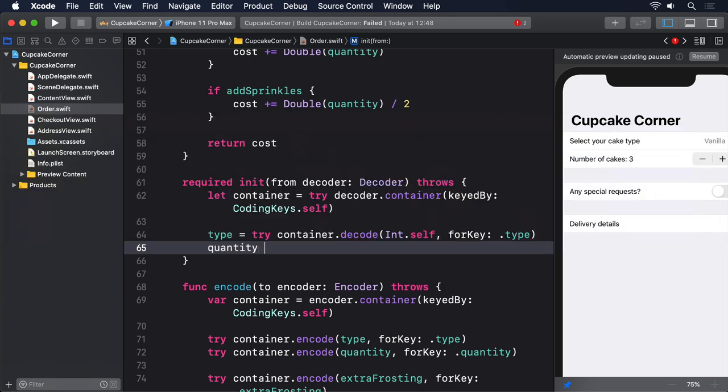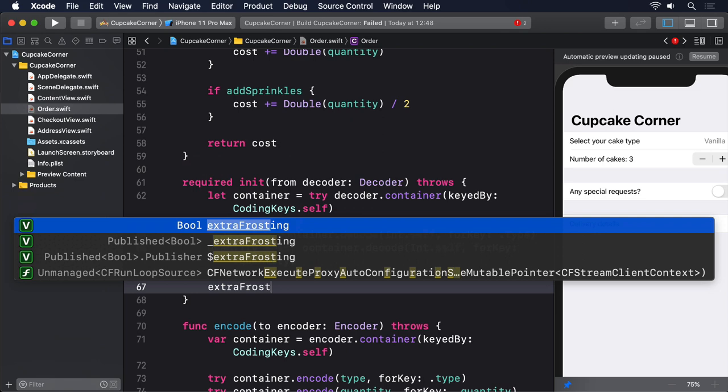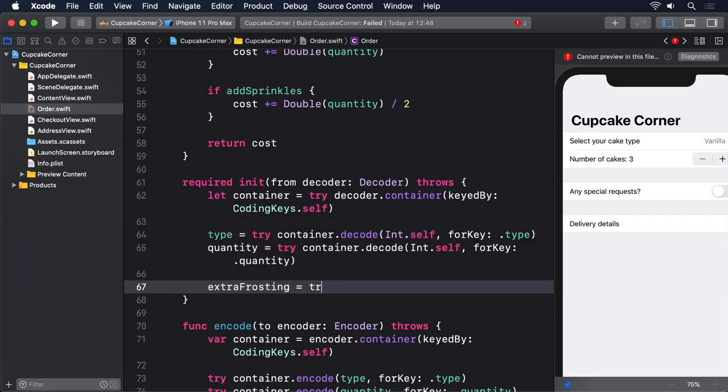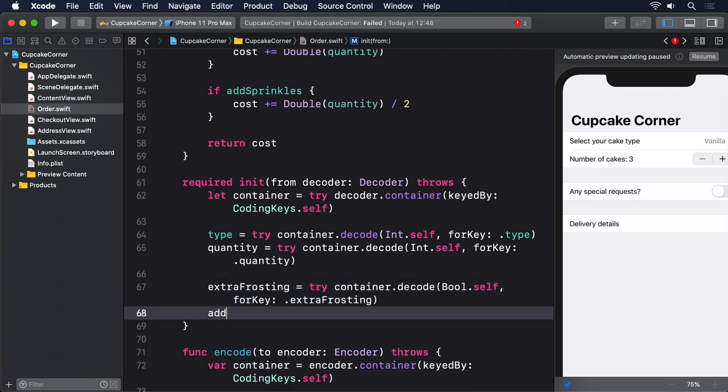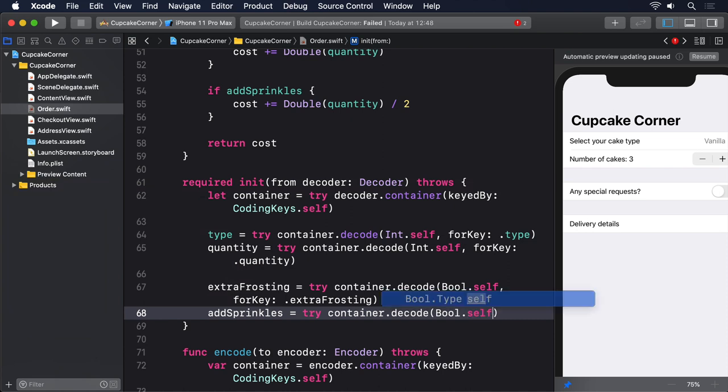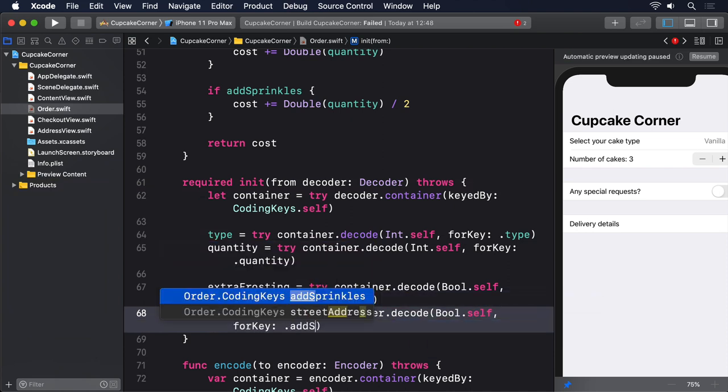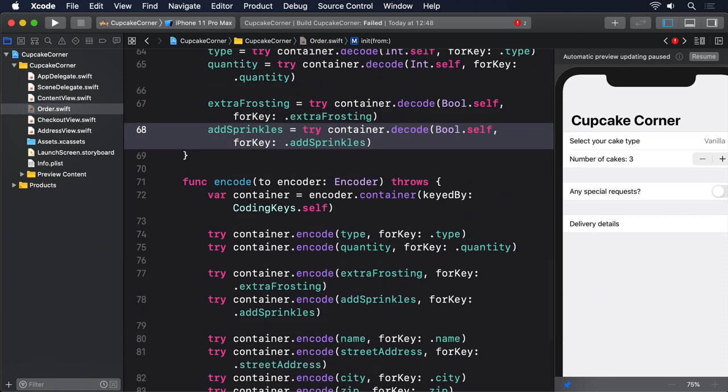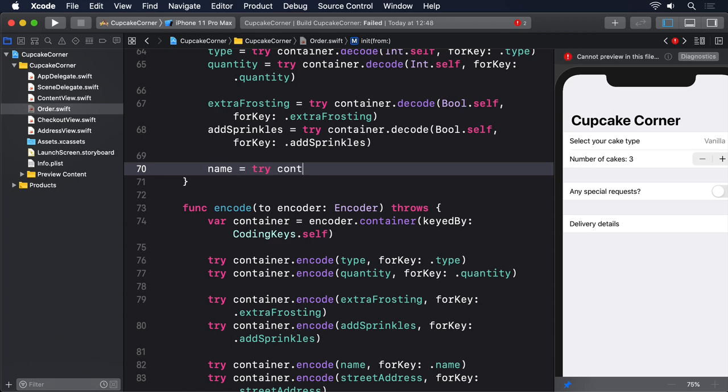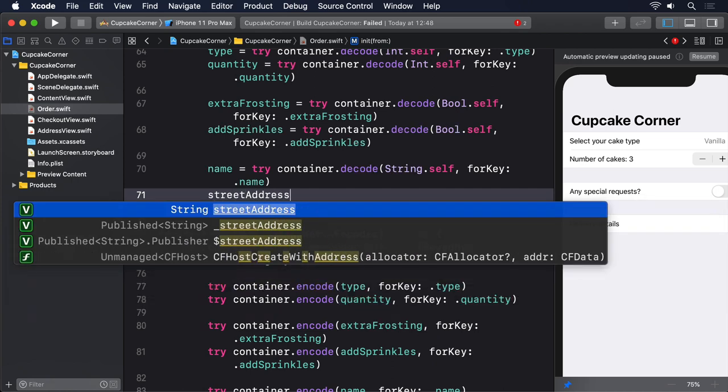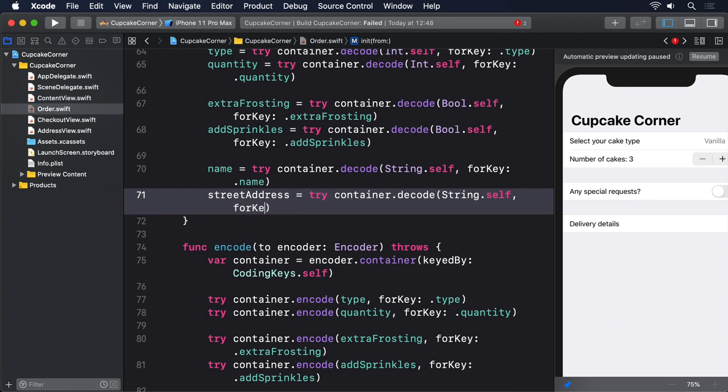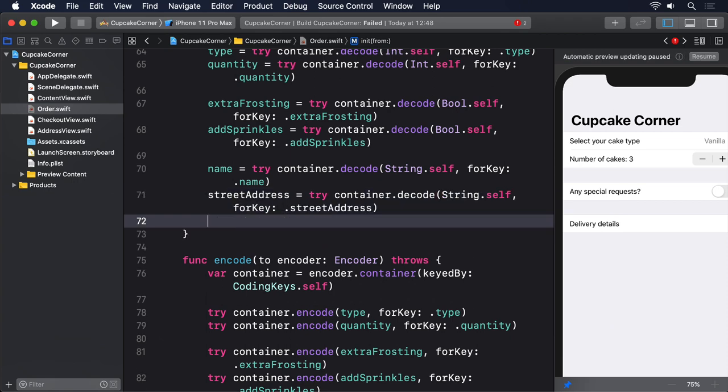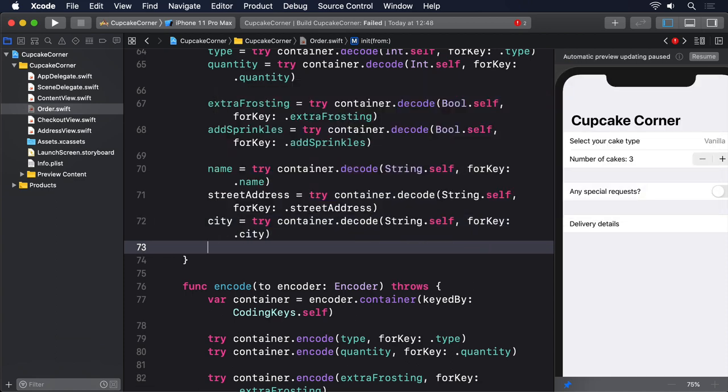Decode extraFrosting, addSprinkles, name, streetAddress, city, and finally zip.